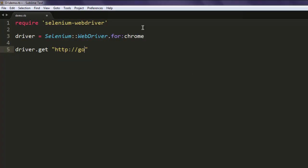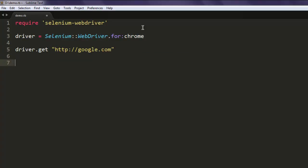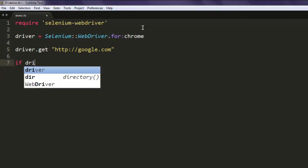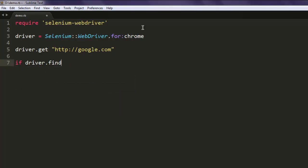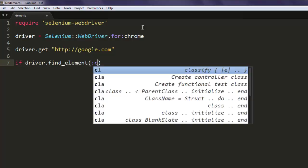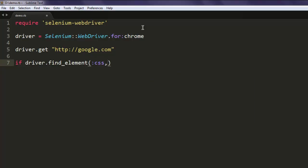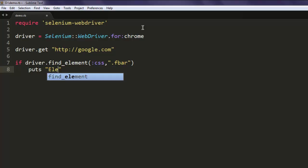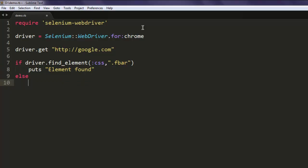After that we will have one condition that finds element by CSS. Here paste your CSS class or property that you just checked. Now put 'element found' if it finds that, else put 'element not found'.